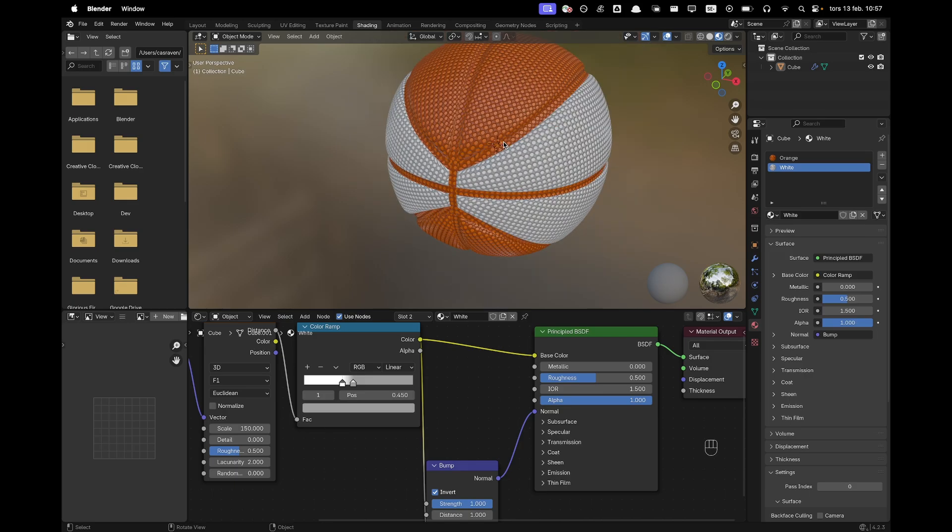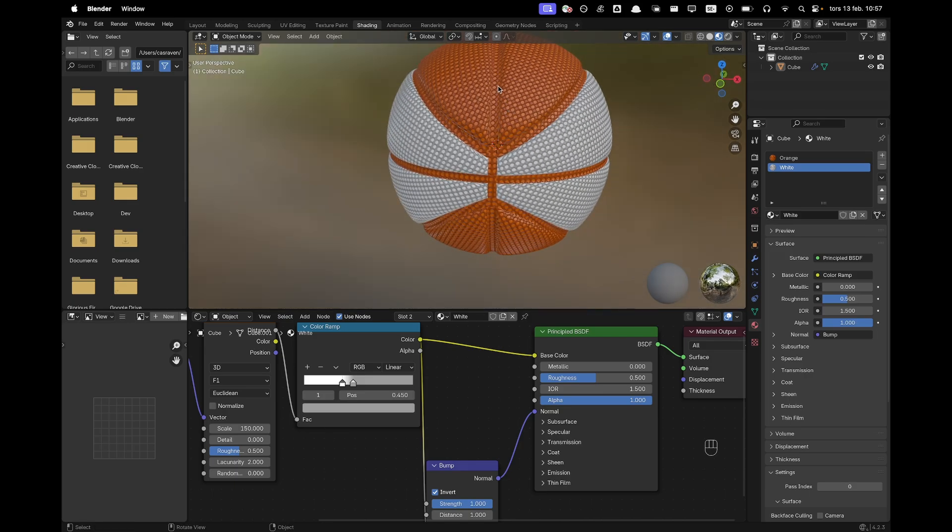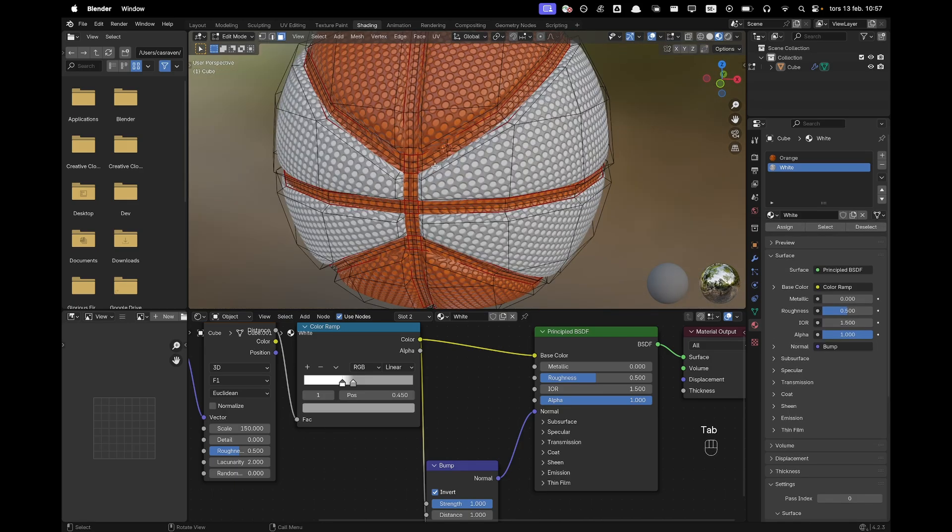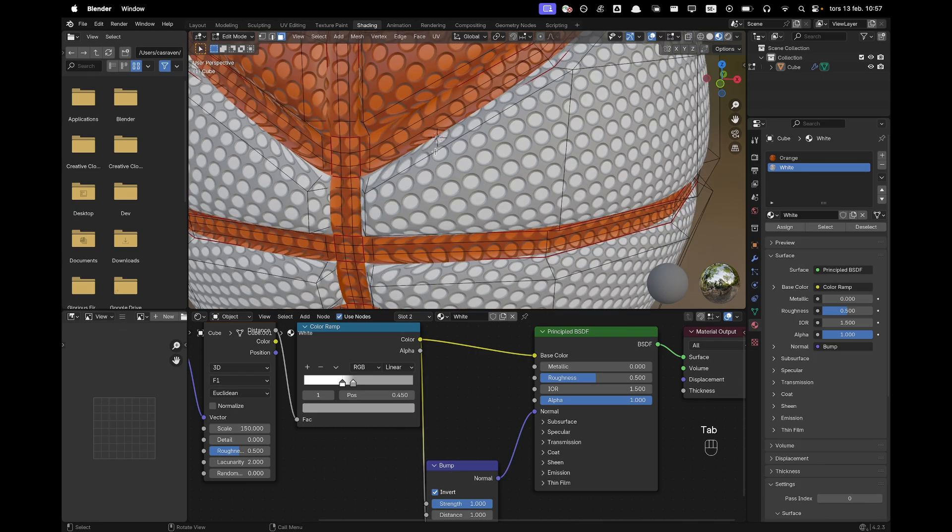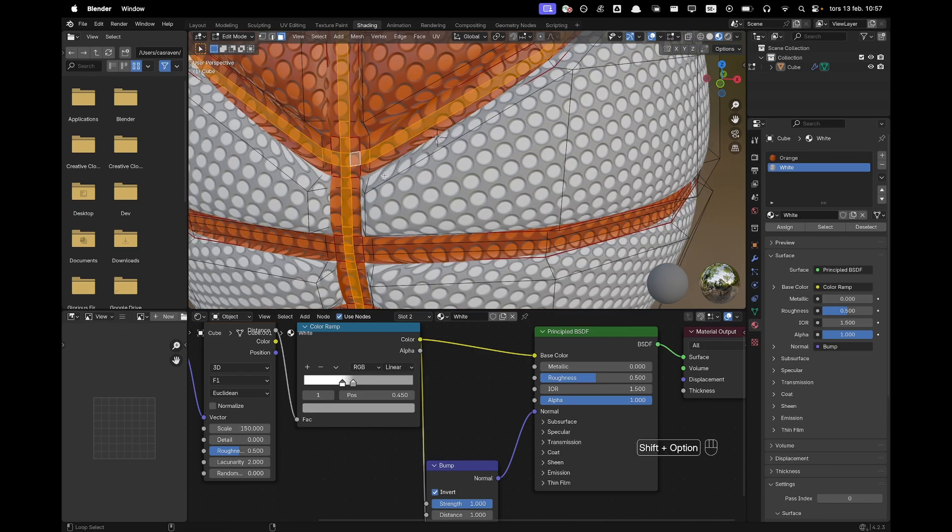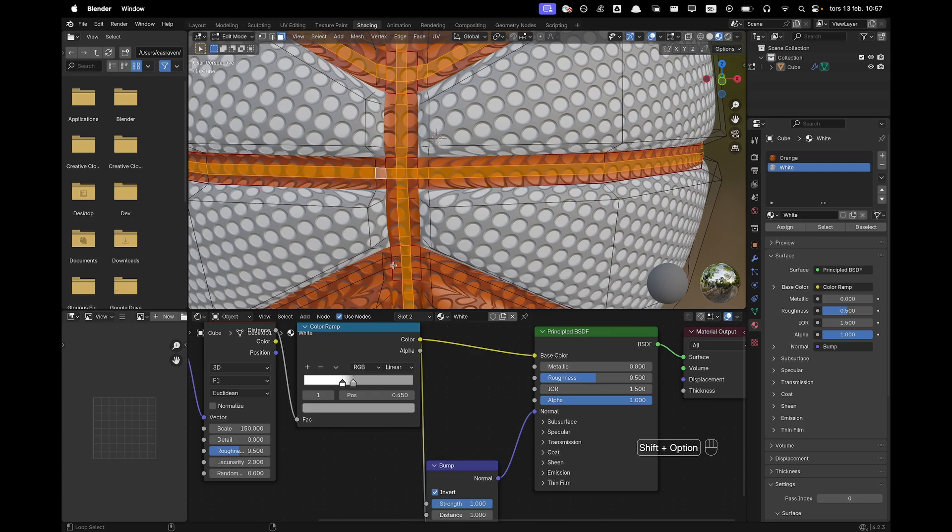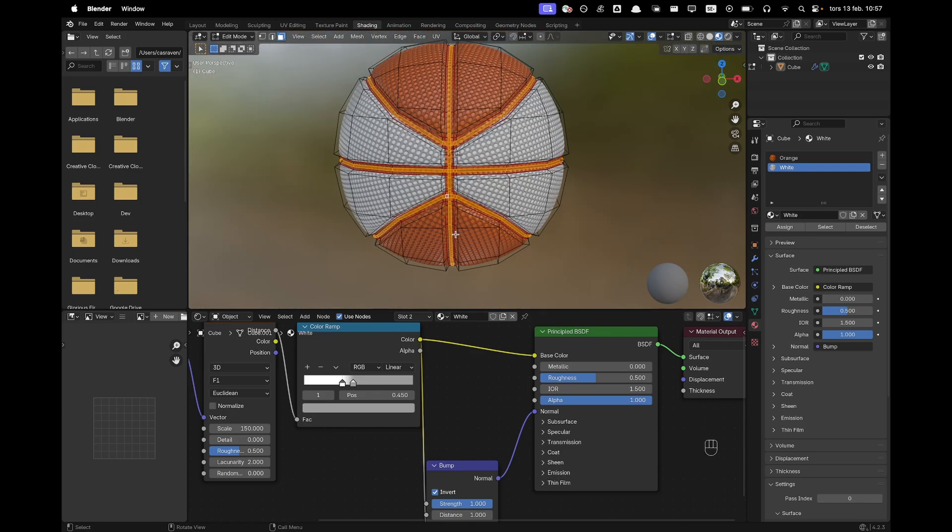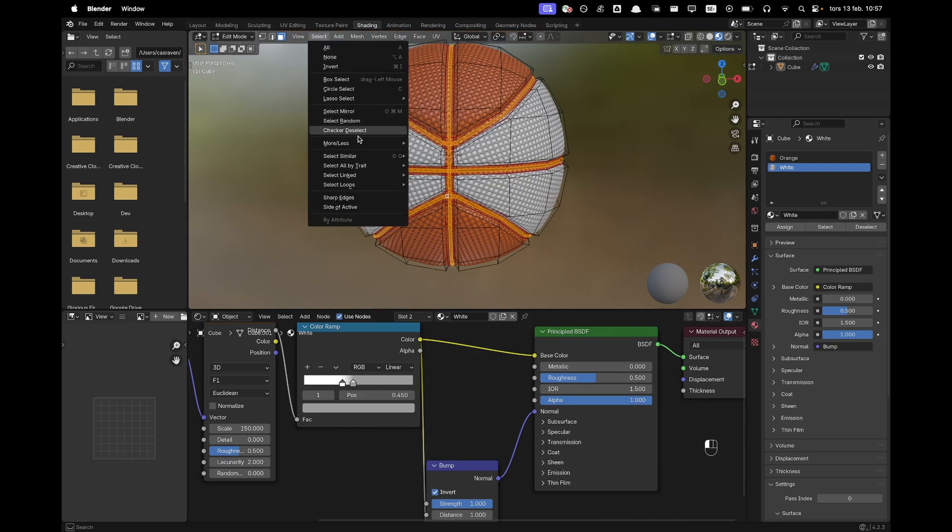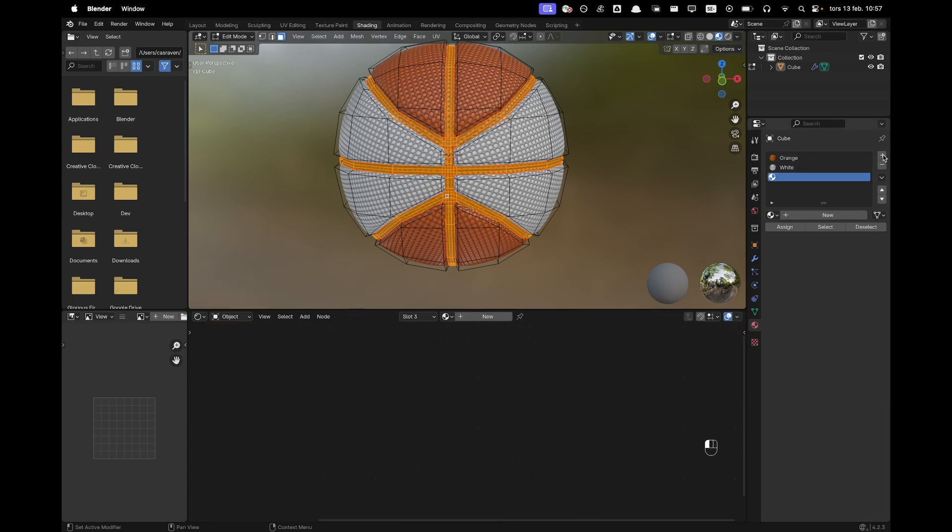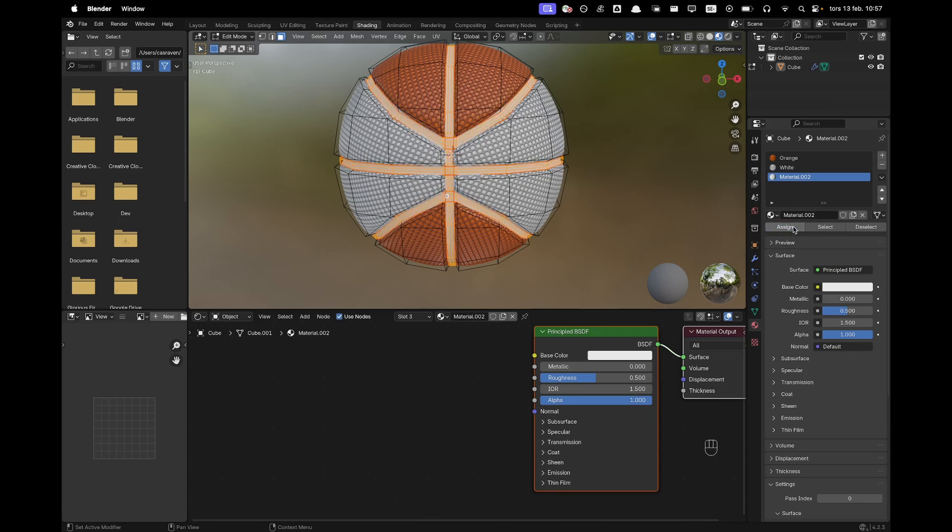And then we're just going to have to change the centers here. So I'll go into edit mode. Make sure you're in face select. You can select those middle faces right here. Like that. And then we're going to select more or less, select more. And then once again, we'll add a new material slot. Add a new material and assign it. And I'm just going to call this dark.